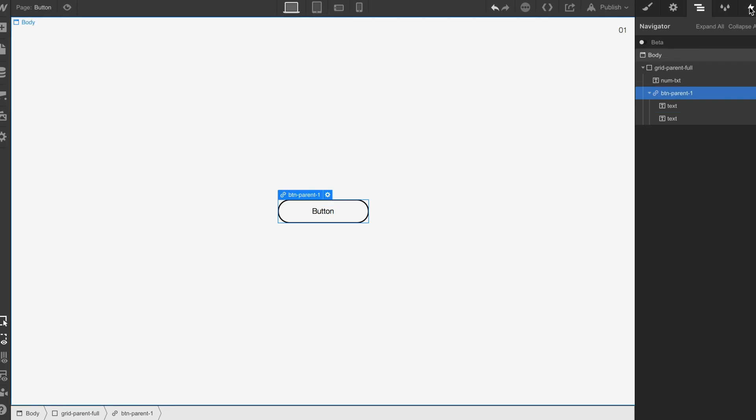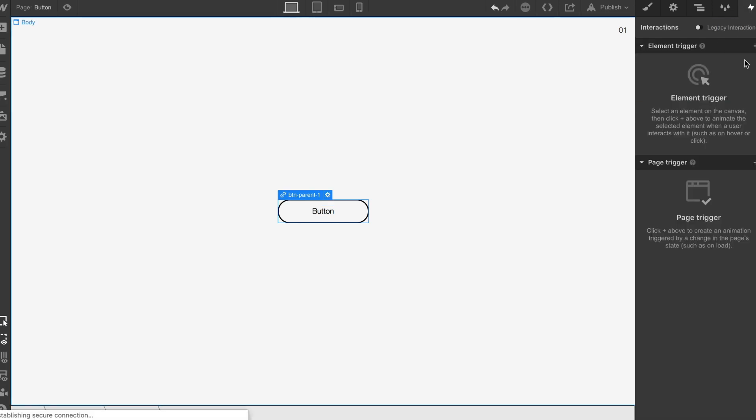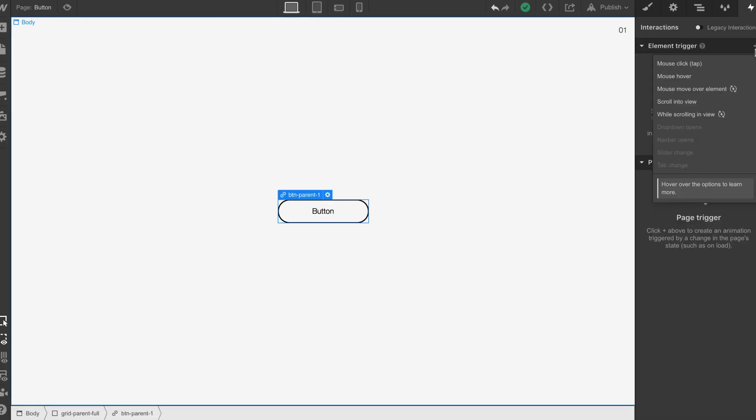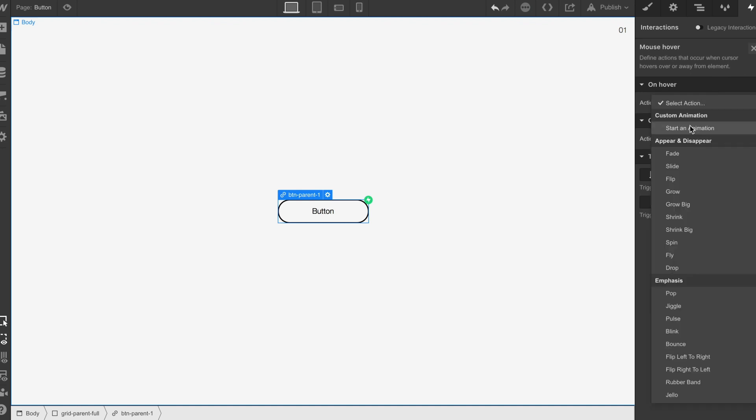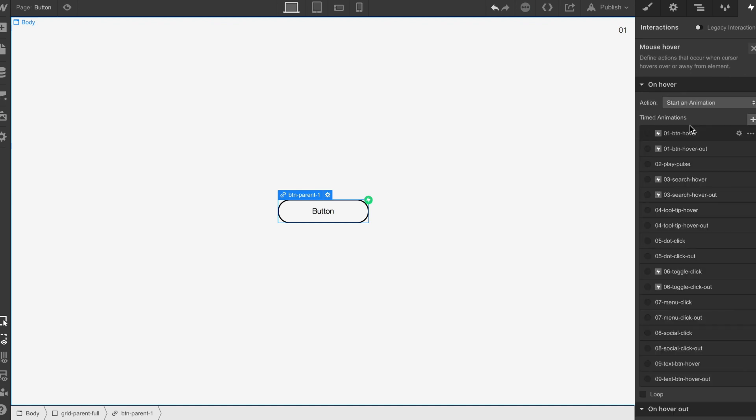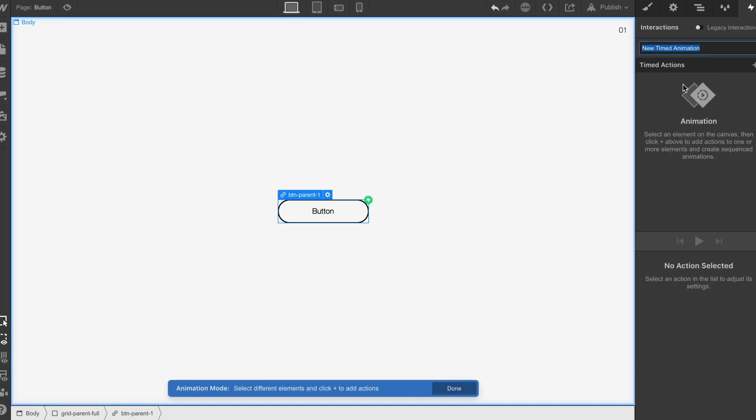I'm going to click that parent, I'm going to go to a hover, we're going to start the animation. As you can see I already have all of them interactions on the other page but we're going to start fresh. So I'm going to go 01 button hover.